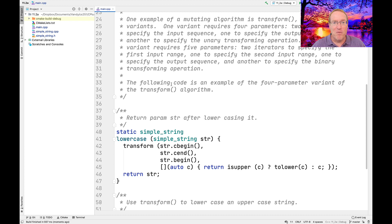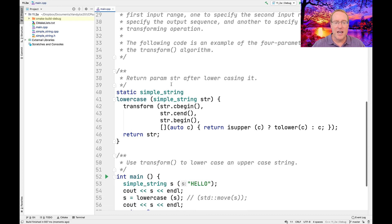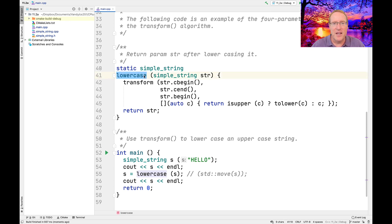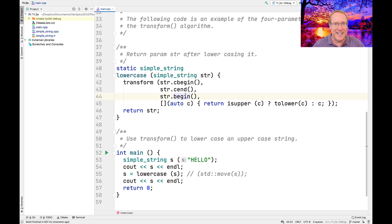Let's take a look at a fun four-parameter variant of transform first. This example is going to write a lowercase function that takes a simple string, and we're going to transform it by marching from the beginning of the string to the end as the input sequence. We're going to store the results back into the string that we're transforming. We'll write a little helper unary lambda function that takes each character — if it's uppercase it converts it to lowercase, otherwise it just returns the character. This is basically doing replacement in place. When we're done, we return the string that we just transformed, which was passed in as a parameter to the lowercase method.